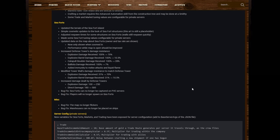Adjusted respawn times for some structures on sea forts. Walls still respawn quickly. Made some sea fort tuning values configurable for private servers.